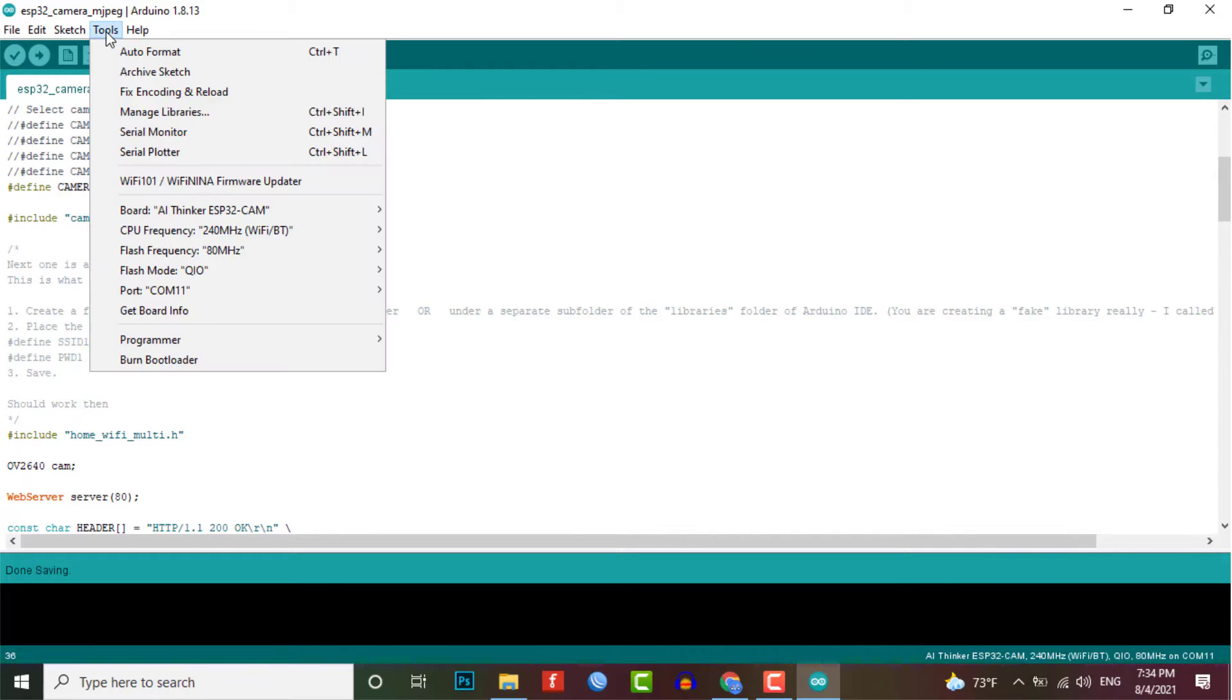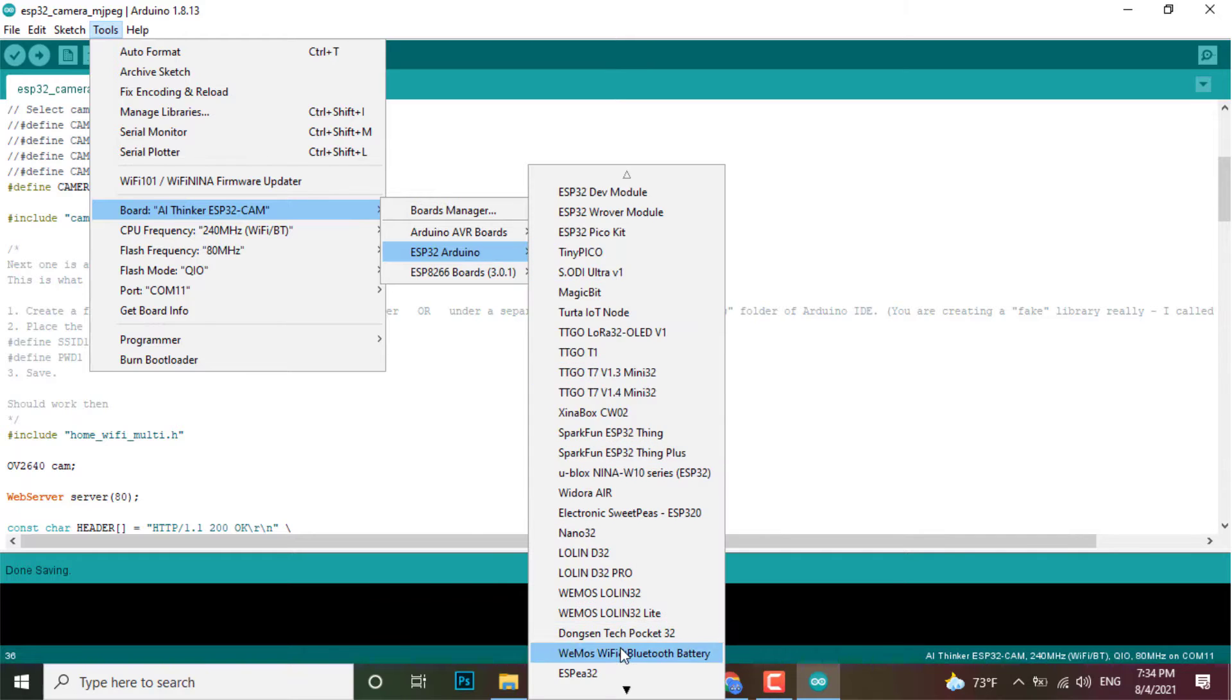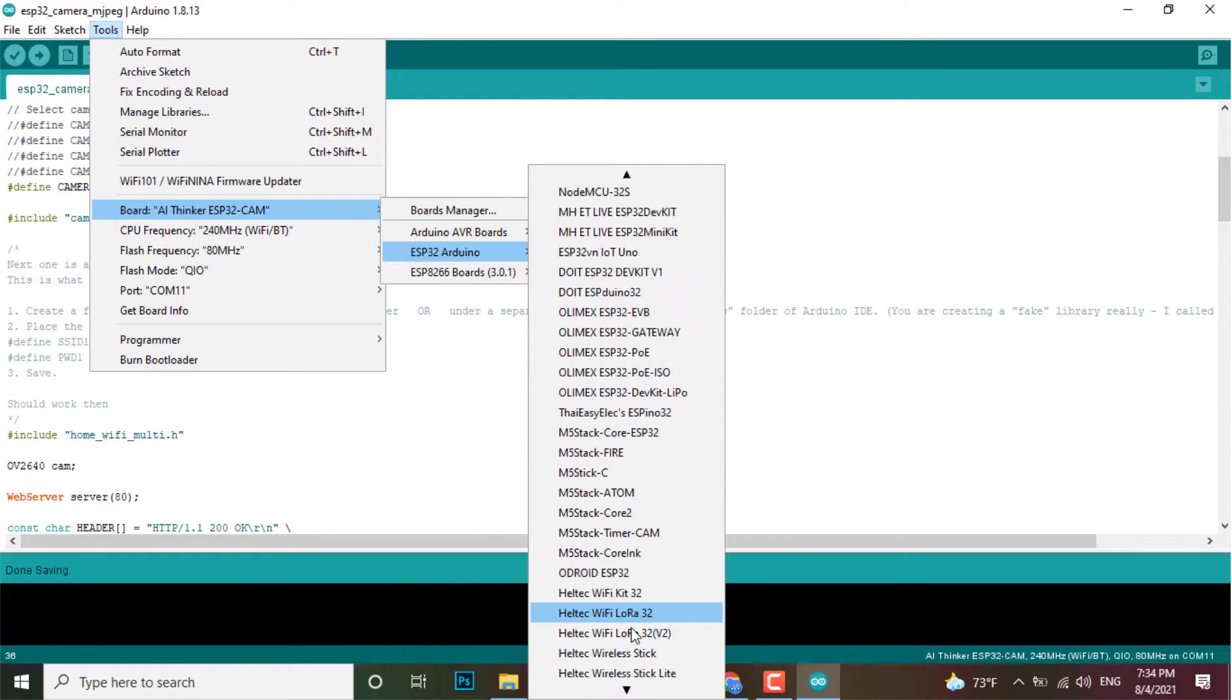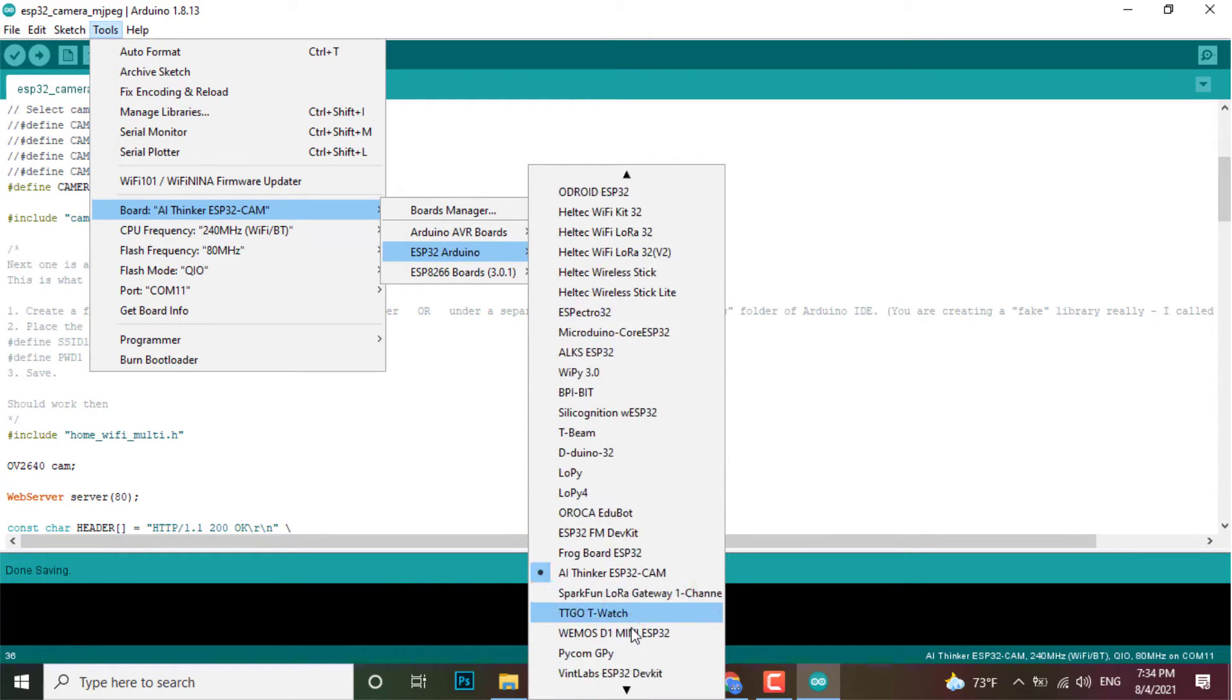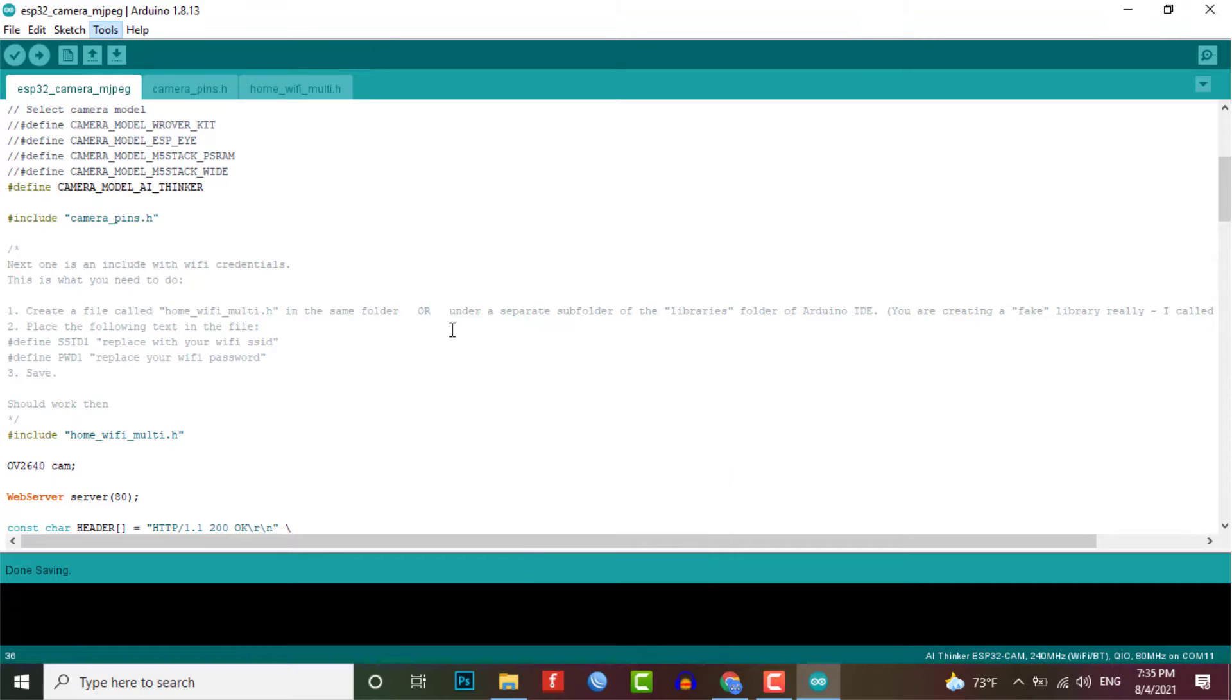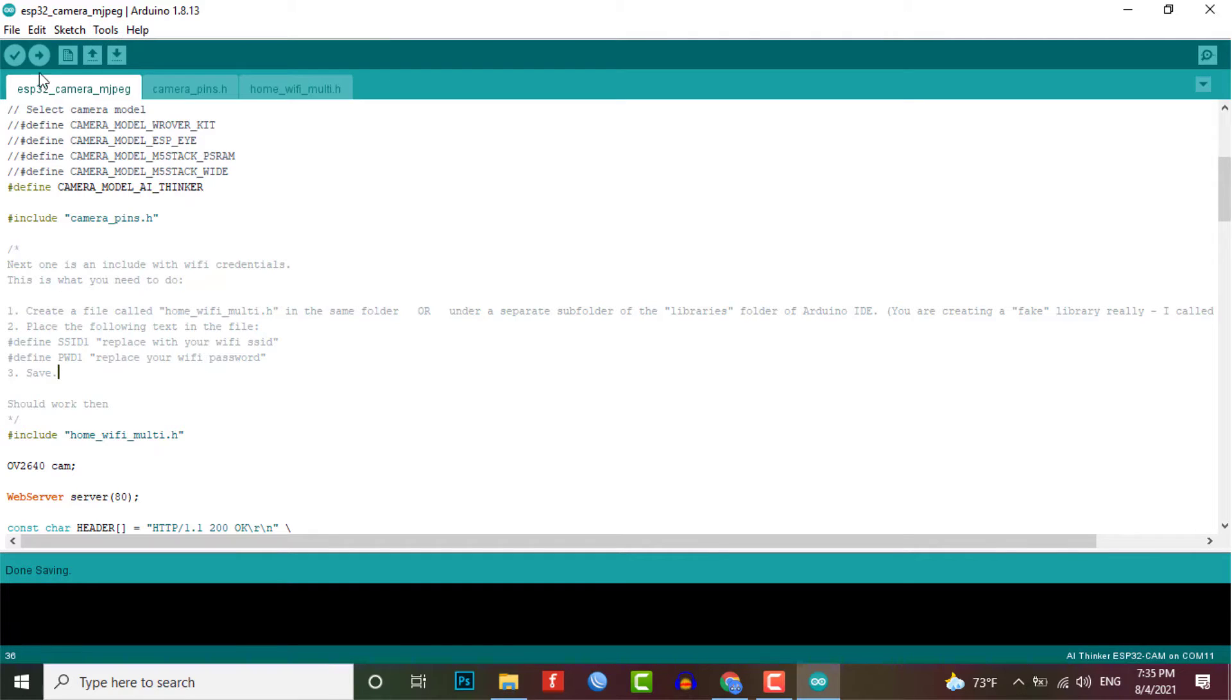Now the uploading process of the code is simple. You just need to connect all the components as shown in the circuit diagram. Then connect the USB cable to your PC and then hit that upload button by selecting the AI thinker ESP32 cam board from the board manager and its com port from the tools menu.